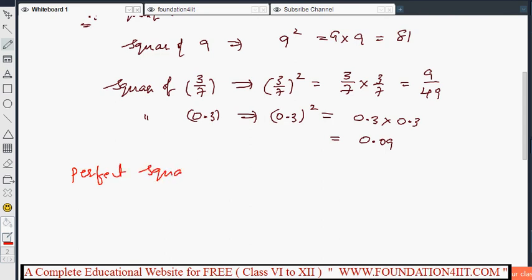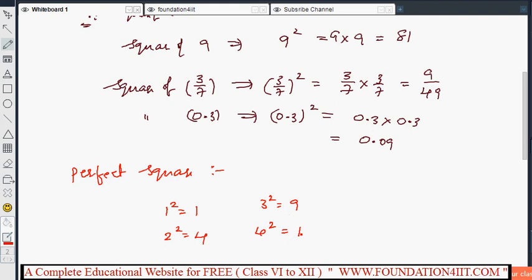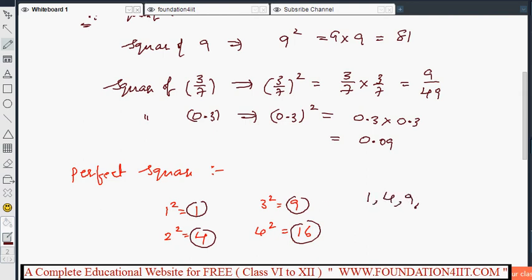What is a perfect square? A natural number is called a perfect square if it is the square of some natural number. For example: 1 squared is 1, 2 squared is 4, 3 squared is 9, 4 squared is 16. So 1, 4, 9, 16 are all perfect squares. Similarly, 5 squared is 25 and 6 squared is 36 — these are all perfect squares.